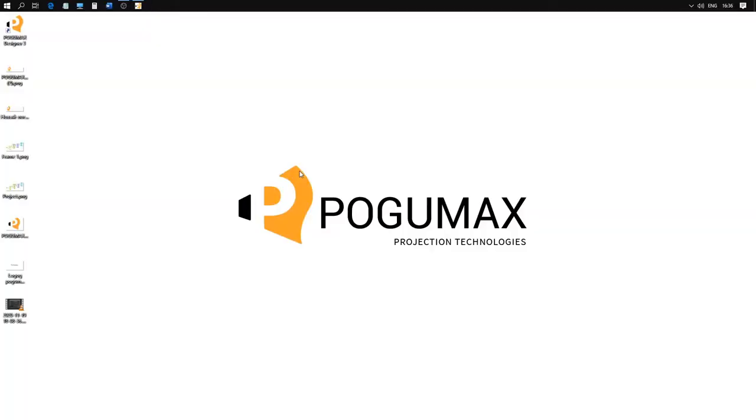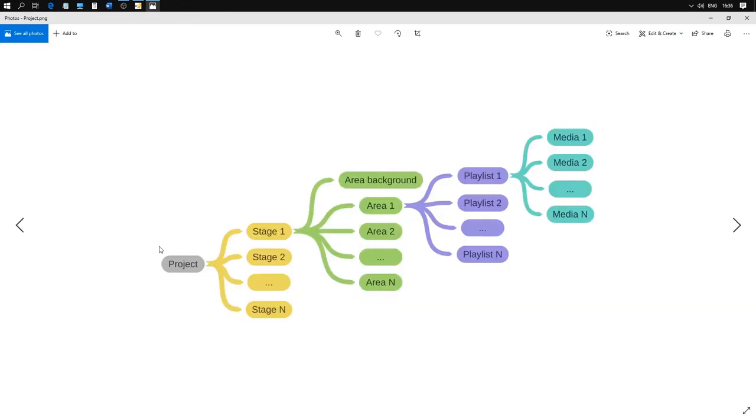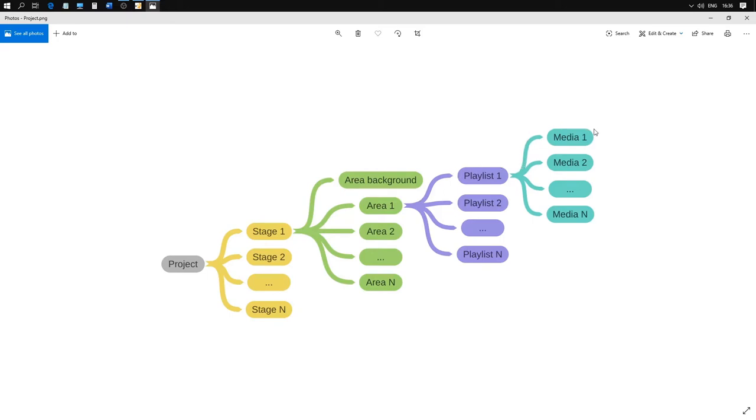Right now, I suggest we take a closer look at the program structure. As we can see, any project includes a certain amount of stages. Every stage includes areas. Every area includes playlists. And finally, every playlist comprises content. One playlist is enough for most cases. But sometimes, you'll need two or more playlists. For example, if you need to add text or effects.